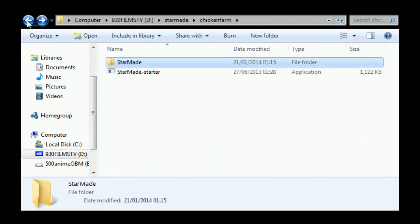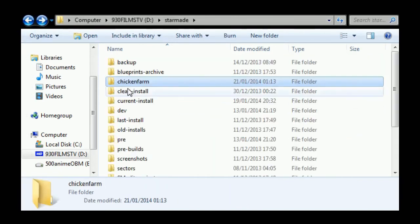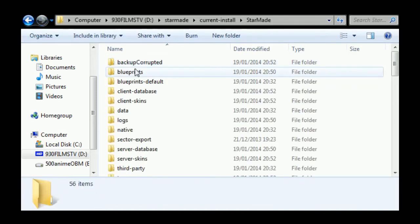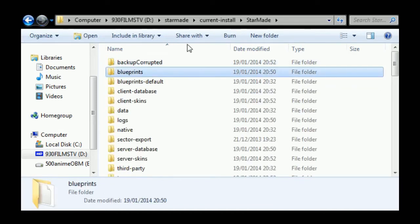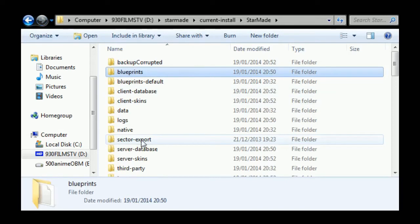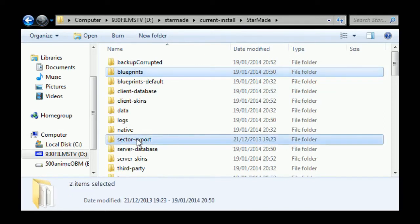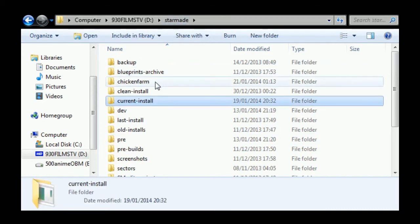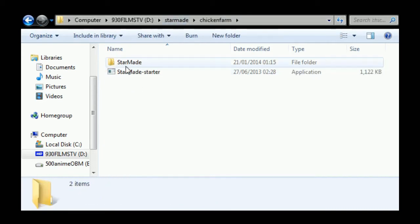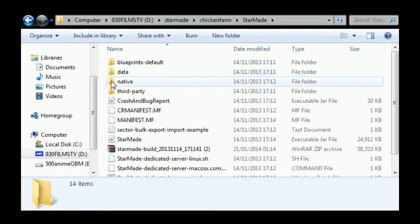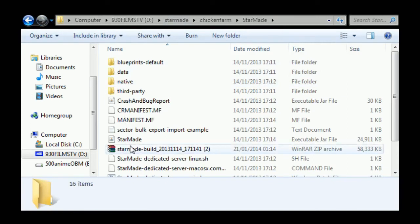Now you've got everything there. The only thing that remains now is your sector export and blueprints folder for bringing across to your new install, so we'll just drop those in place.